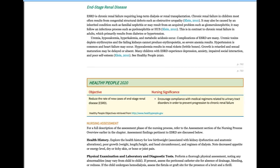End-stage renal disease requires either lifelong dialysis or a kidney transplant. In adults, chronic renal failure is caused most commonly by diabetes or long-standing hypertension. In children, it's most often congenital — some sort of structural or obstructive situation — or as a result of lupus or severe septic shock. While the causes differ, treatment and management are very similar to adults.